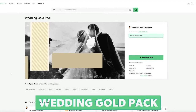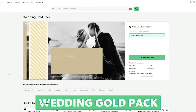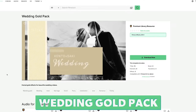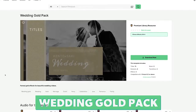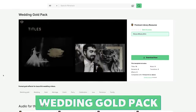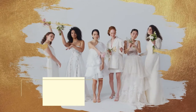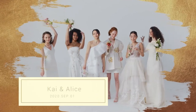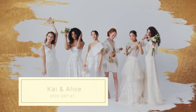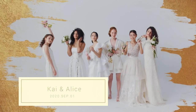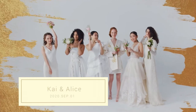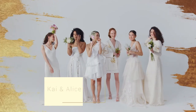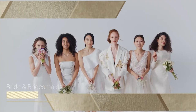Number two is the Wedding Gold Pack. This pack offers 15 titles, six elements, three effects and three transitions. It's a perfect pack for luxury and modern weddings. The gold accents are simple yet elegant.